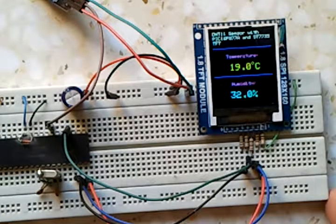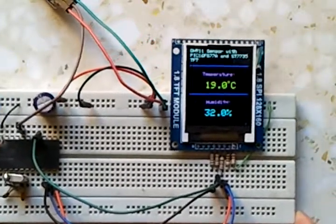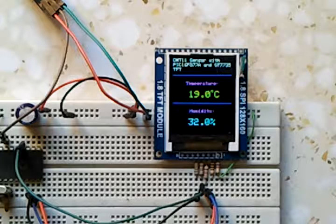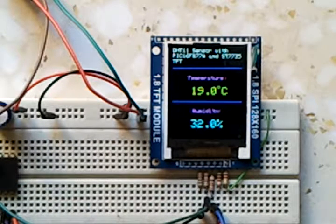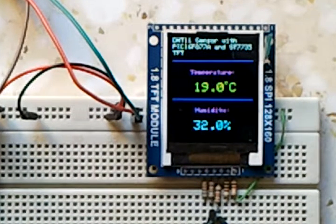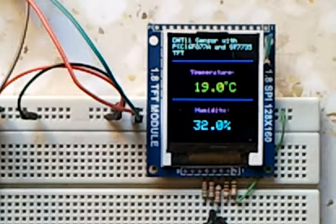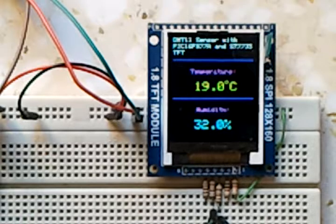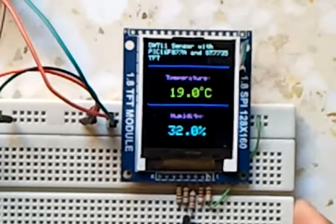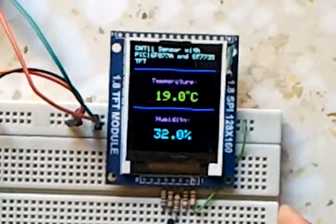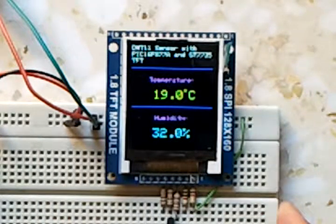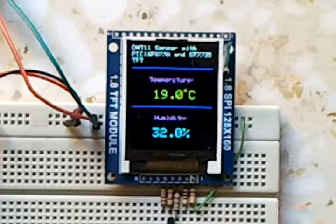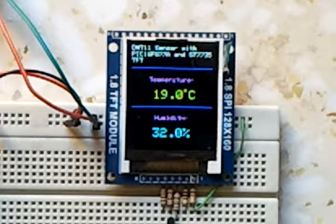Okay, as we can see, the temperature is 19°C and the humidity is 32%.